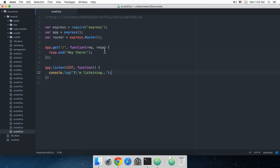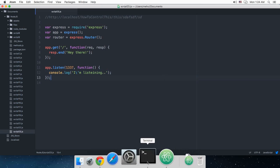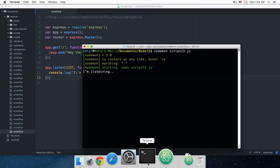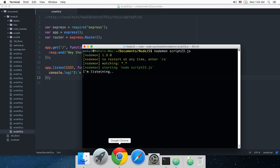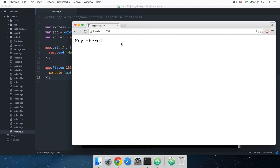And then finally just listen to 1337, function I am listening, and don't worry about the spellings because I'm not either. So let's go to terminal and start the server. Now write nodemon. Remember we installed nodemon and we no longer need to write node only. So nodemon script23.js and here you go.